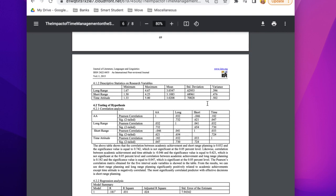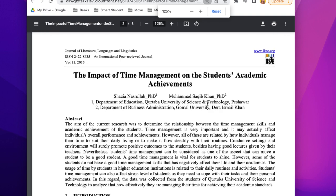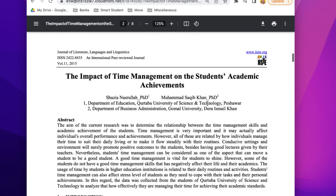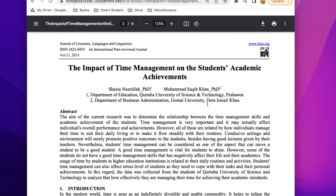The last thing to consider is length. Length alone doesn't determine if a source is peer-reviewed, but if the source you're looking at is only two or three pages long, that's probably a sign it's not peer-reviewed. Remember: these qualities don't make an article peer-reviewed on their own, but they give you a better eye for spotting credible sources.